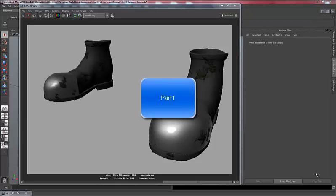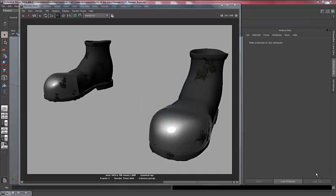Hello and welcome to a texturing tutorial about layering mental ray shaders. I'm Alvin and I'll be your guide today.